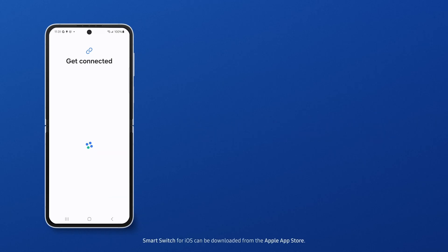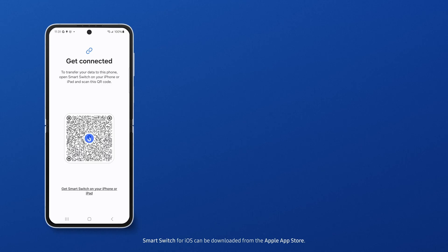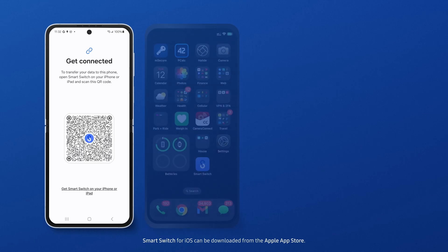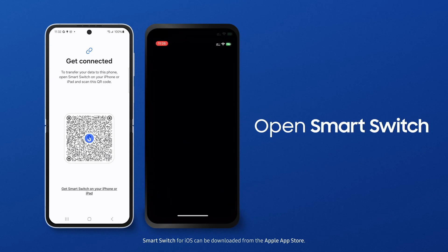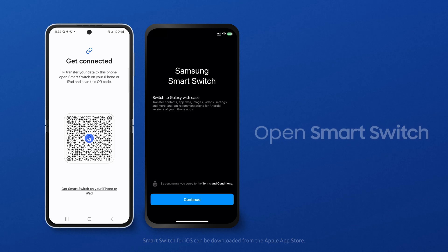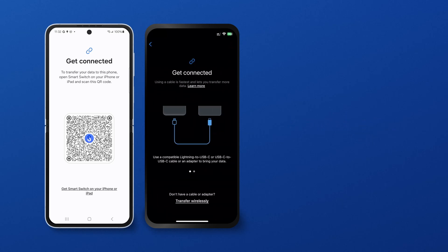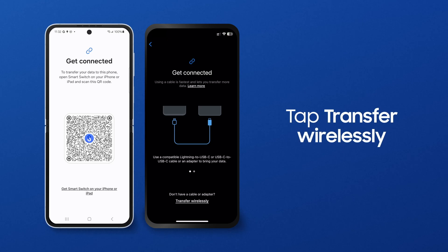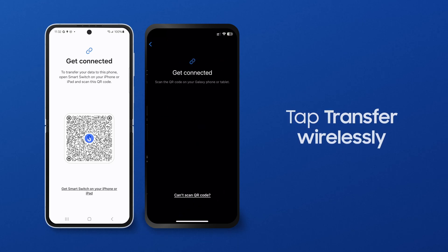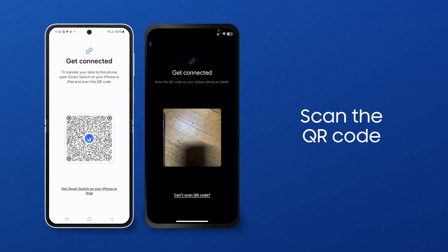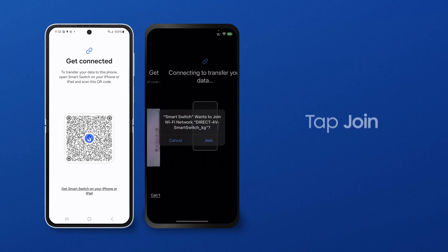Tap Transfer Wirelessly on your Galaxy. A QR code appears that you'll need to scan with Smart Switch on your iOS device. On your iOS device, launch Smart Switch and tap Let's Go on the Transfer Your Data screen, and tap Transfer Wirelessly. You'll see a camera on your iOS device open on the next screen. Use it to scan the QR code on the Galaxy.